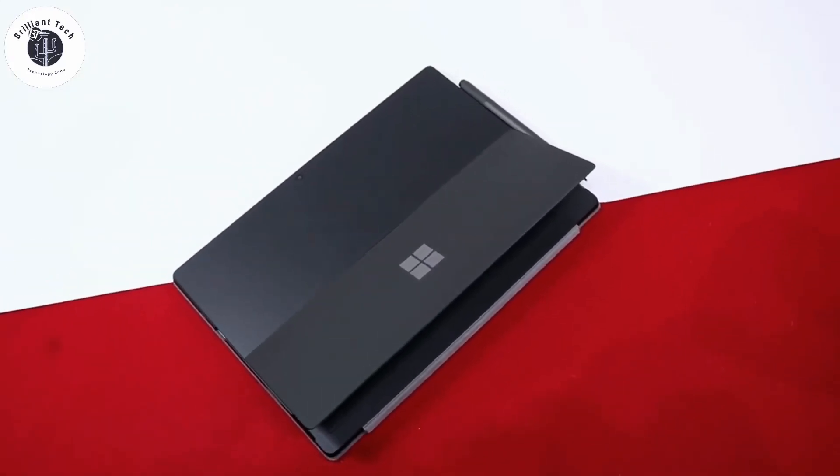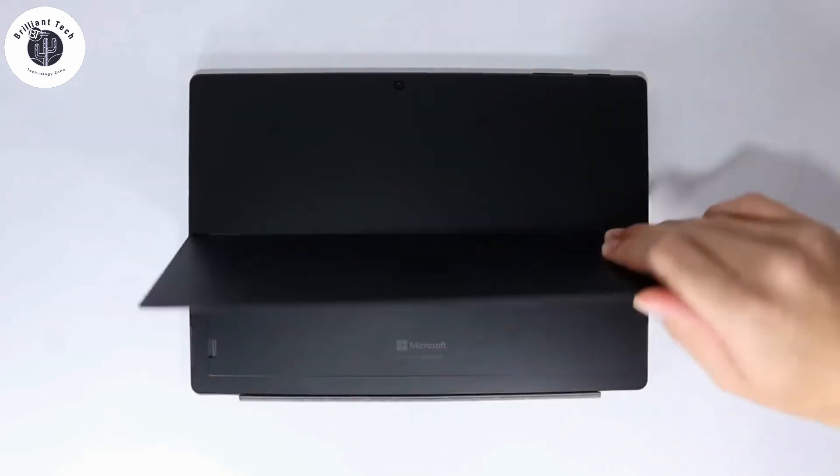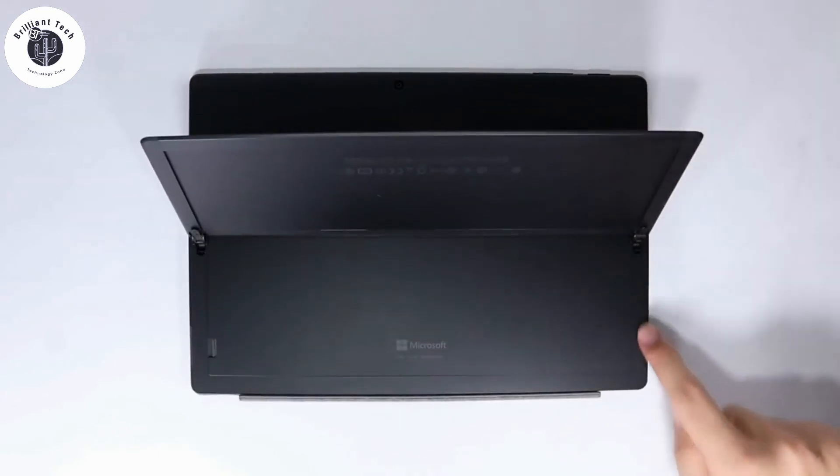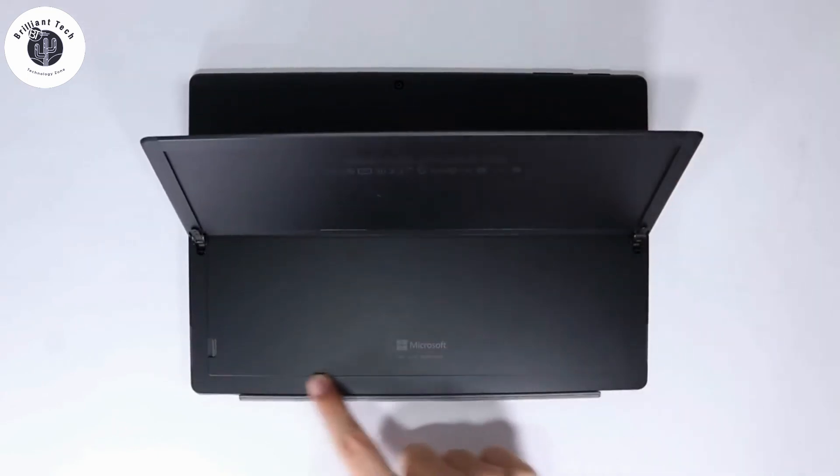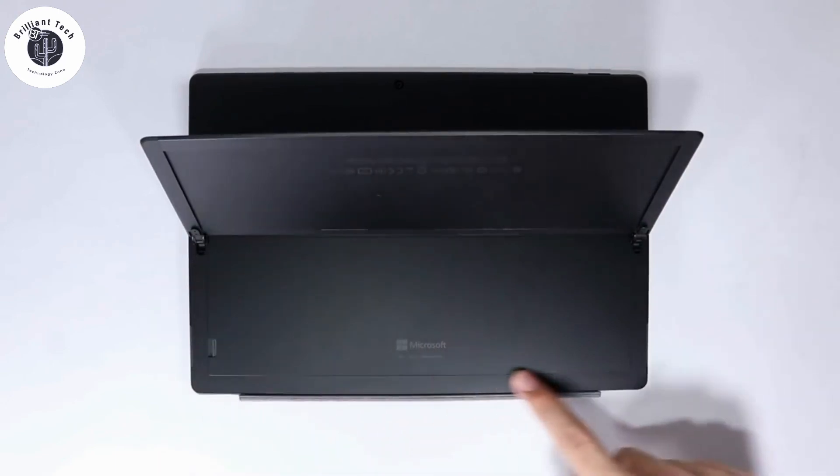Surface Pro 7 SSD is soldered to the motherboard, which is sealed. When the SSD dies, the whole tablet goes with it.